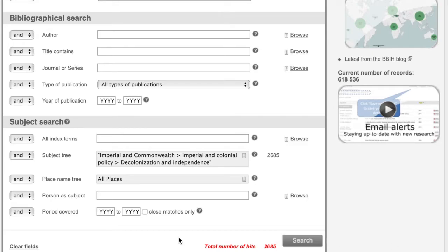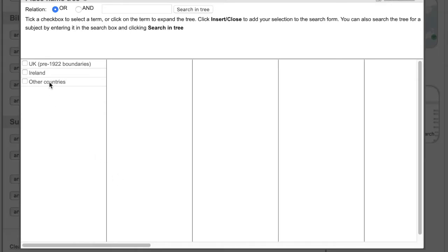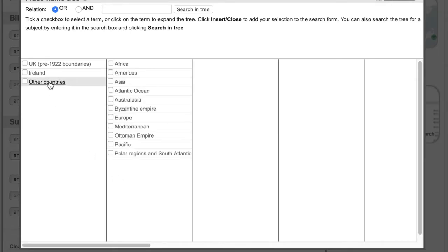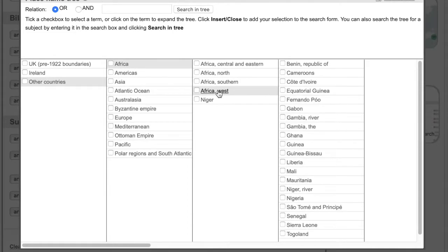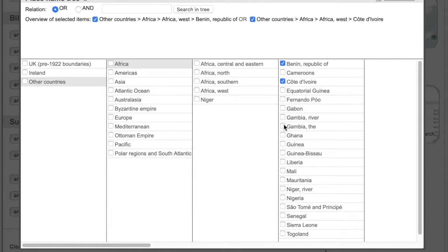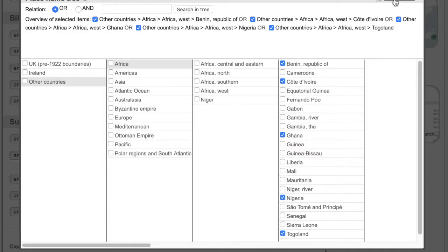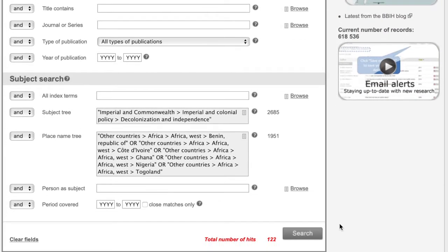Perhaps you are interested in decolonisation in Ghana and its surrounding neighbours and want a list of resources that cover those areas. Click on the place name tree and go to other countries. Select Africa and then West Africa. Then select all the countries you think might be relevant. This then gives you a list of results that has broadened your search.